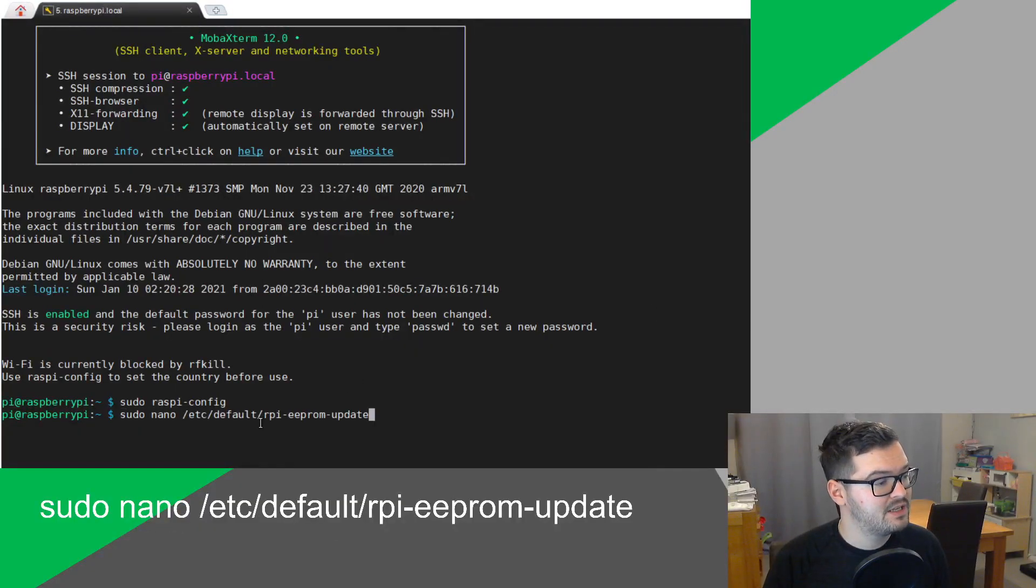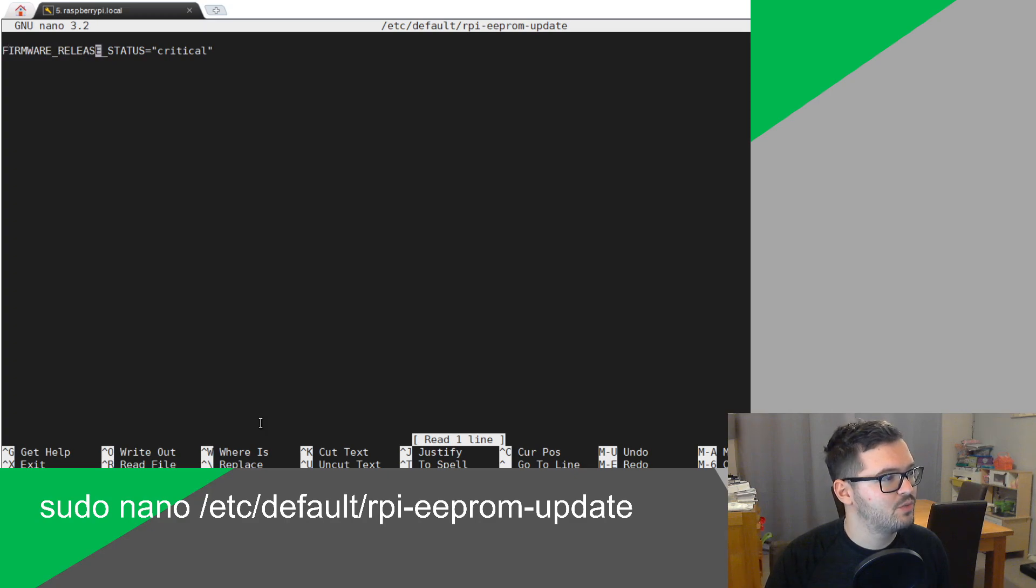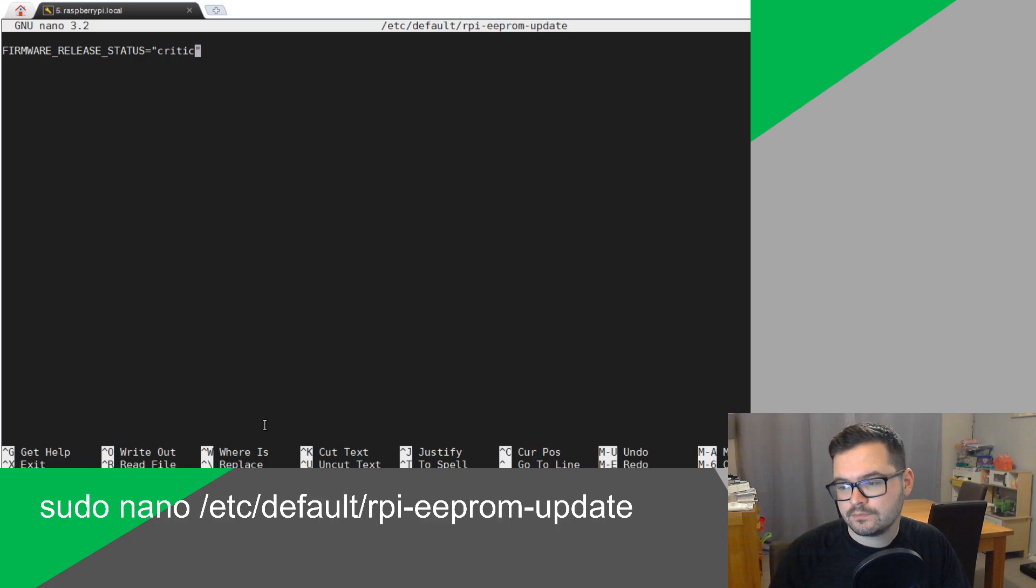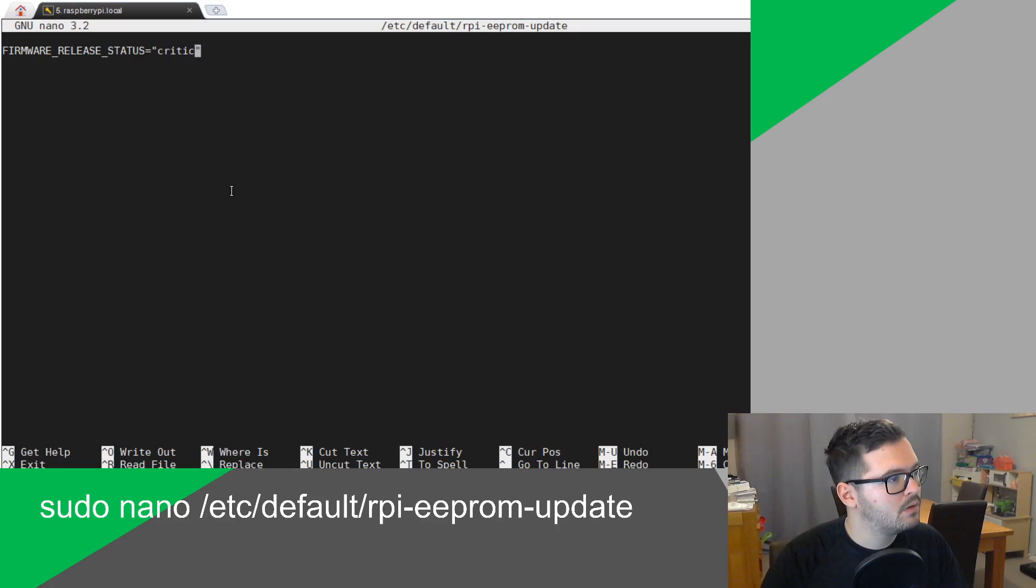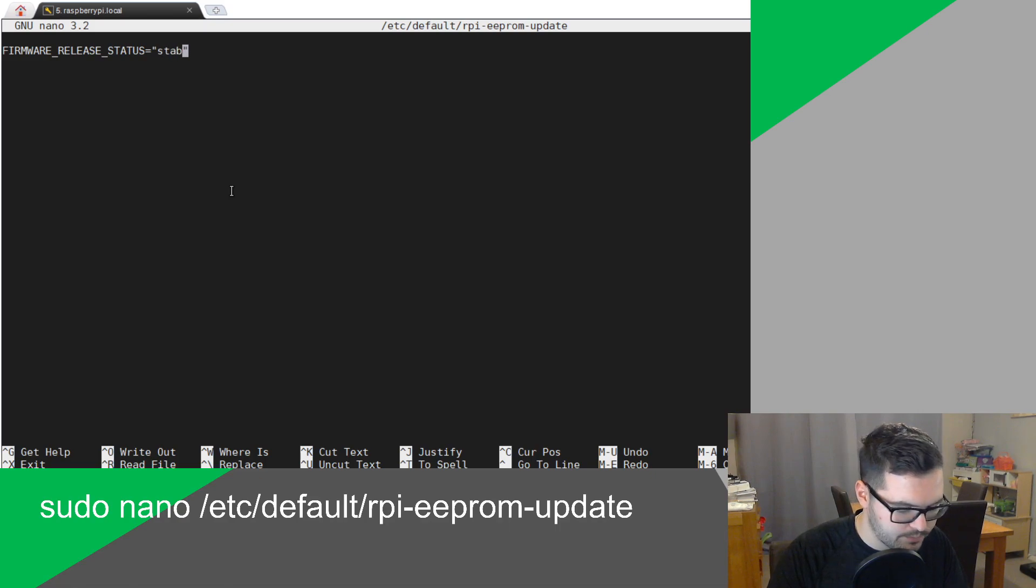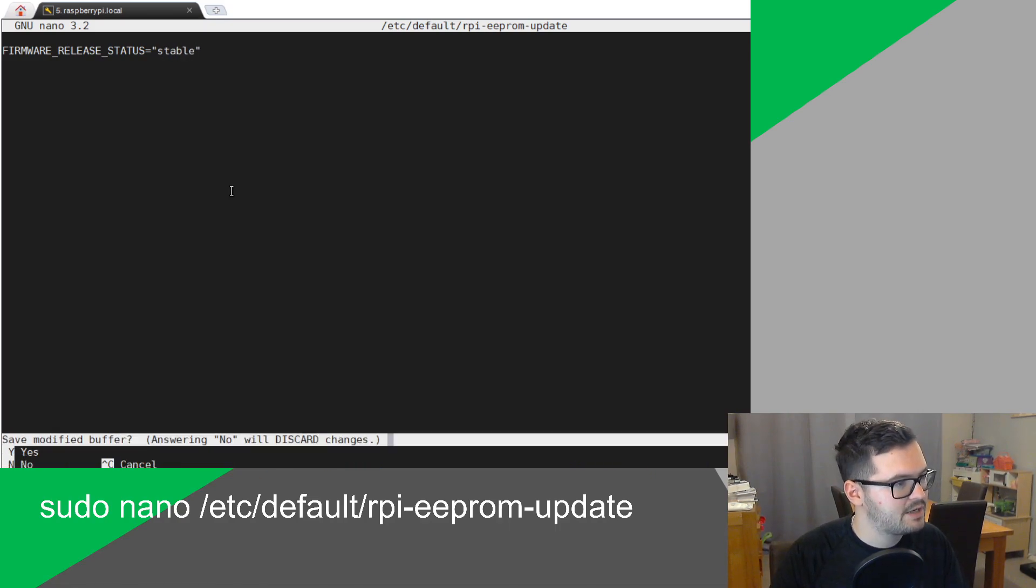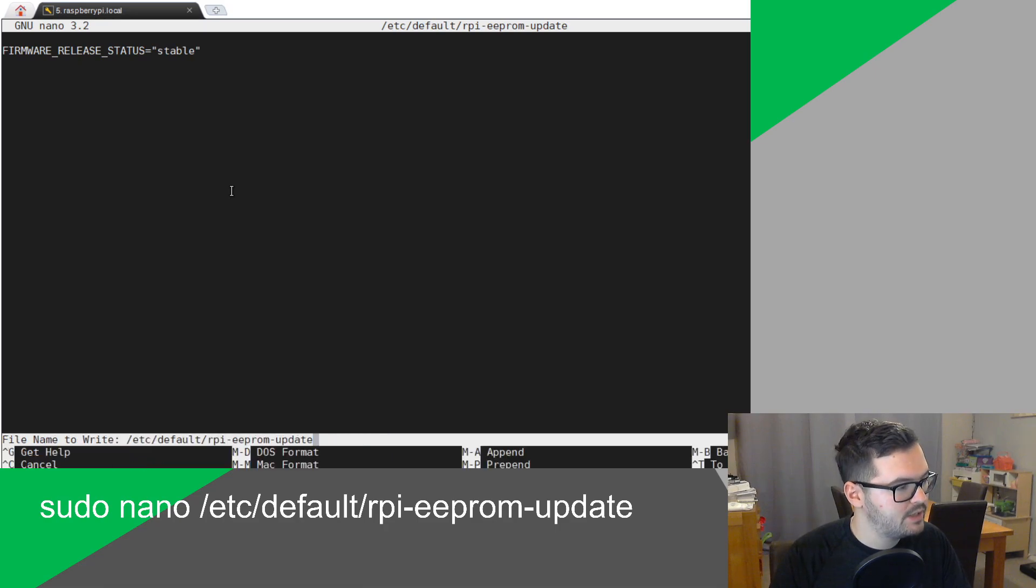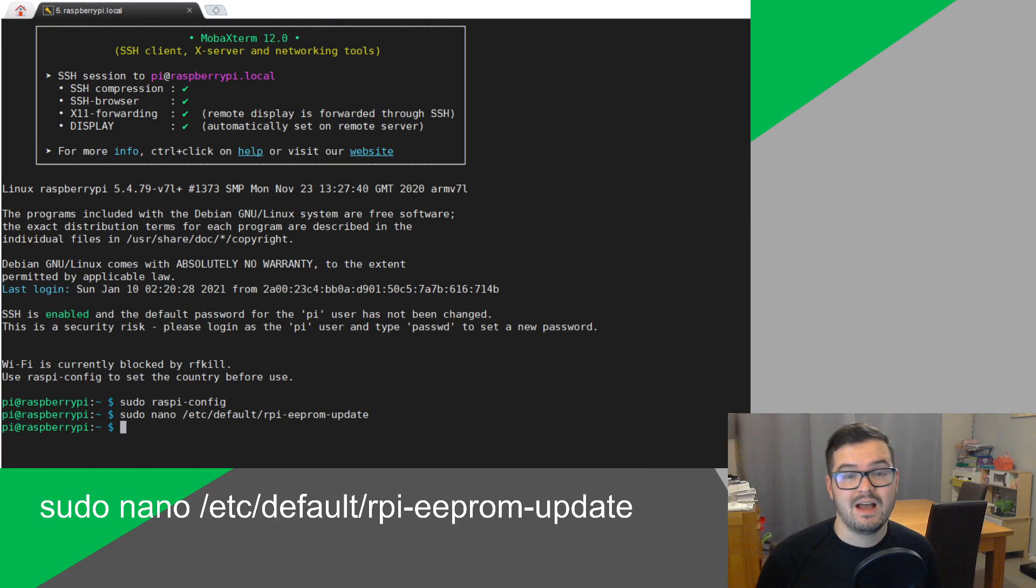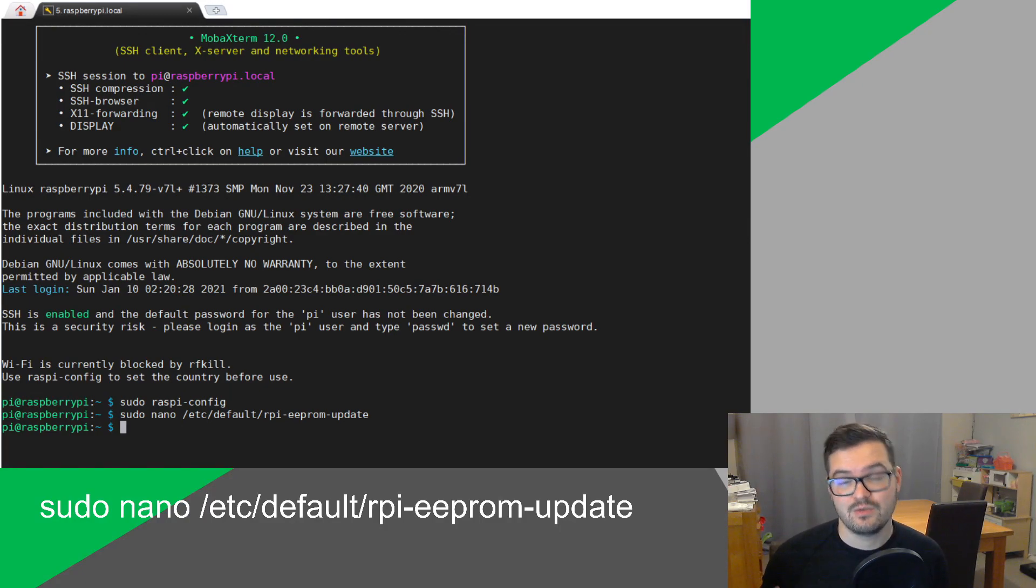We're then going to want to enter our second command. And with this one, we want to change the word critical to be stable. So, just change that to the word stable. And then you want to hit control X, the key Y, and then enter. So, this is going to update the boot firmware and tell it to use all of the latest stable versions of the software when it does all of its next updates.